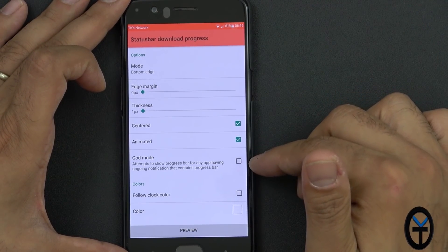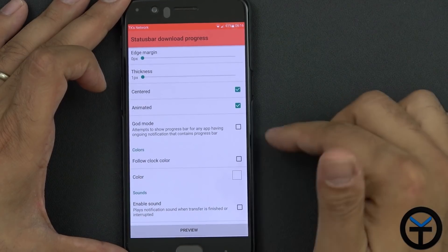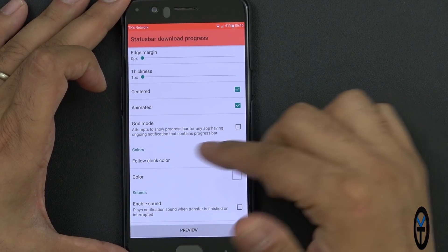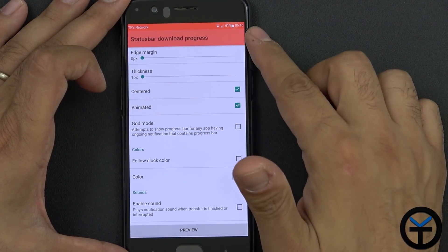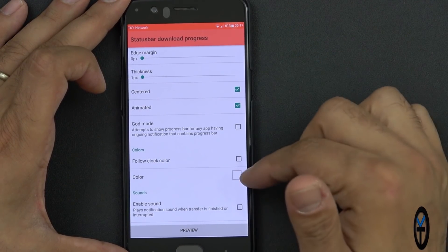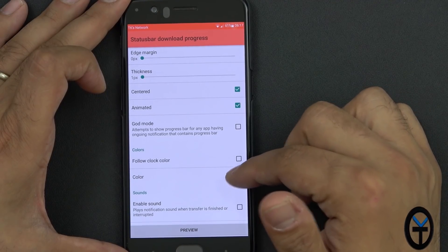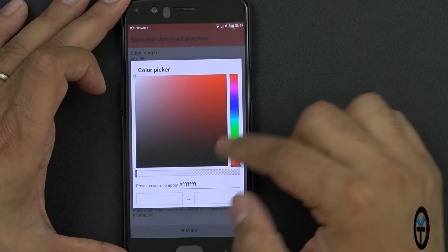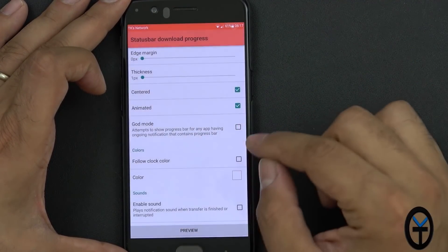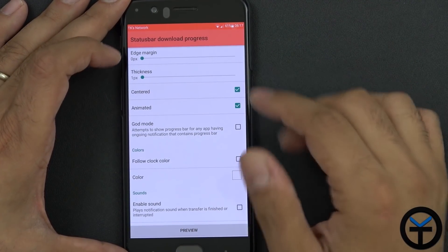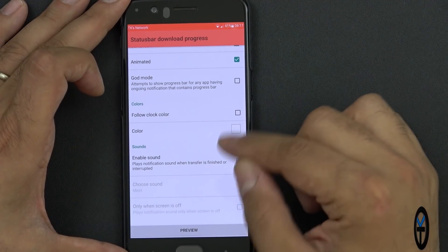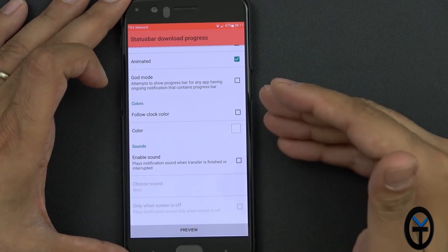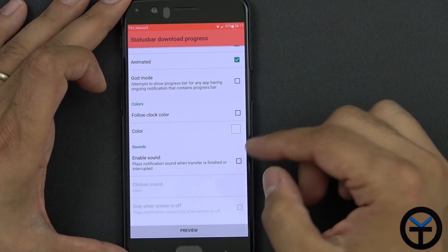Of course there's animated, centered, and follow clock color options. It's white right now — you can set it yourself. You can go in there and select the color you want. White seems to work the best for me, as most backgrounds show white pretty easily.